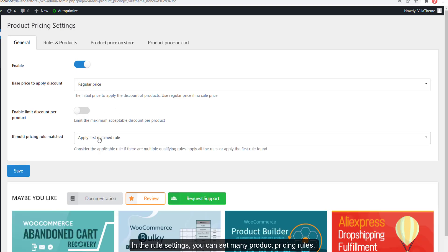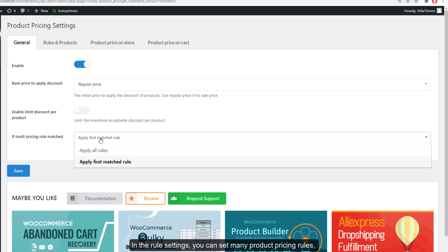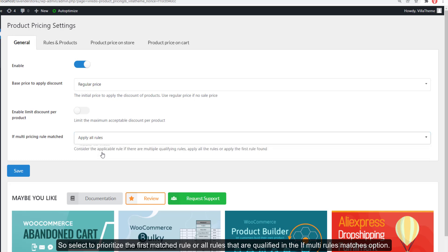In the rule settings, you can set many product pricing rules. Select to prioritize the first matched rule or all rules that are qualified in the multi-rules matches option.